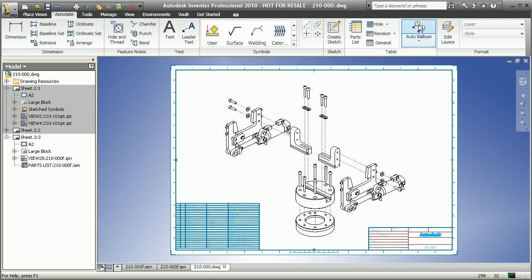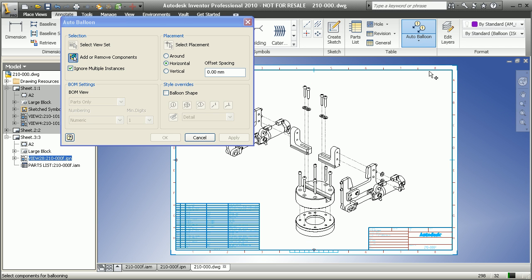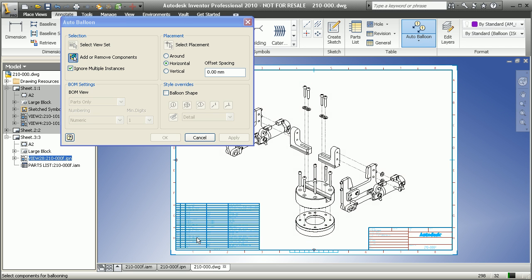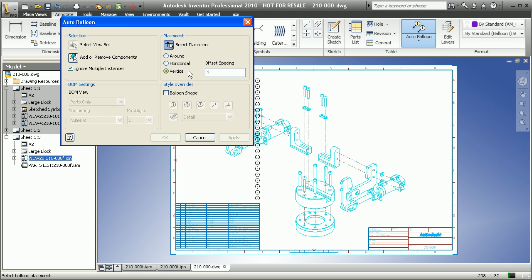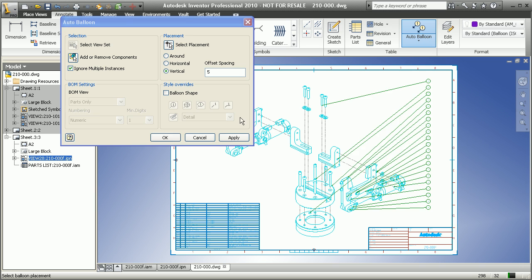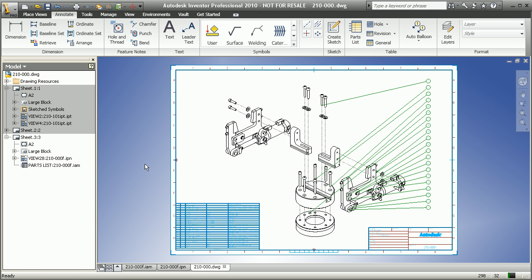And then we can couple that with all of the balloon detailing as well, so that in a single step, we can automatically balloon every single component that makes up this digital prototype. I'll just place them really quickly there on the right. And now we're ready to send this DWG file off to the other parts of our group.